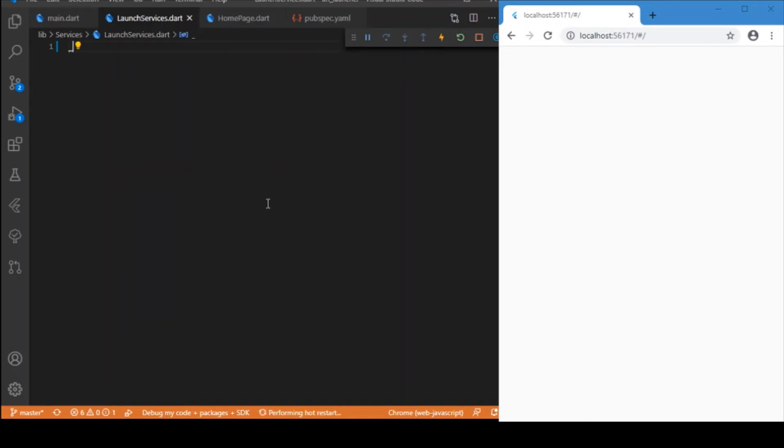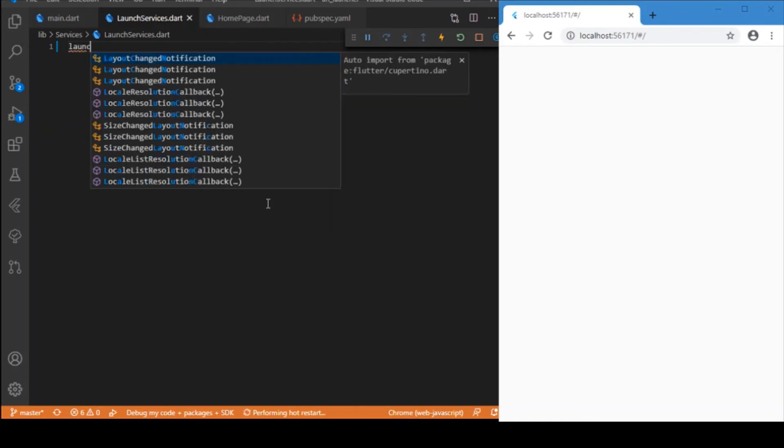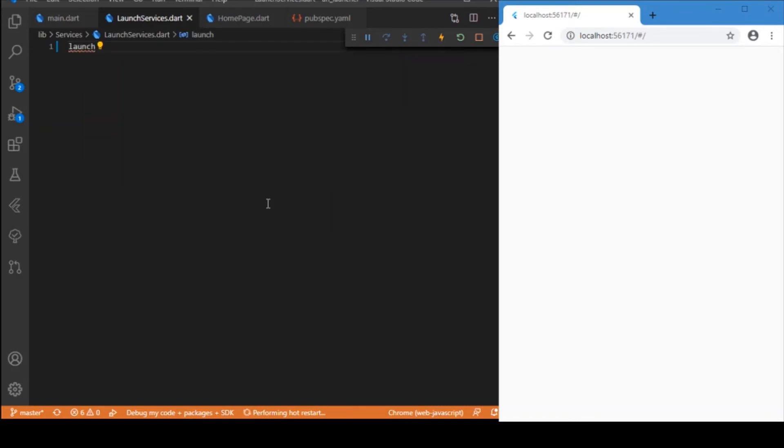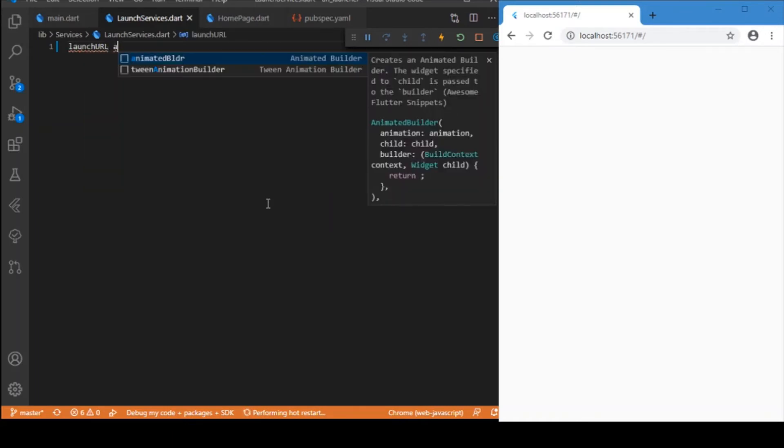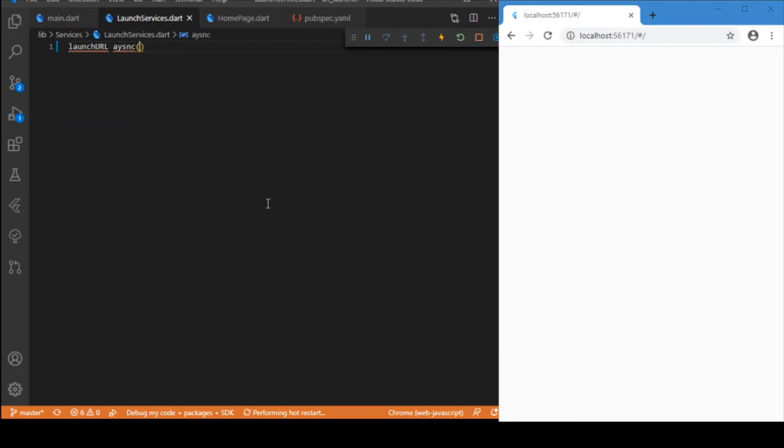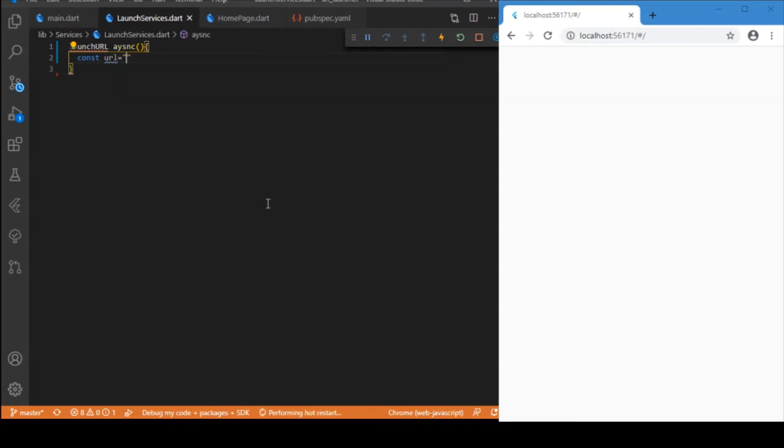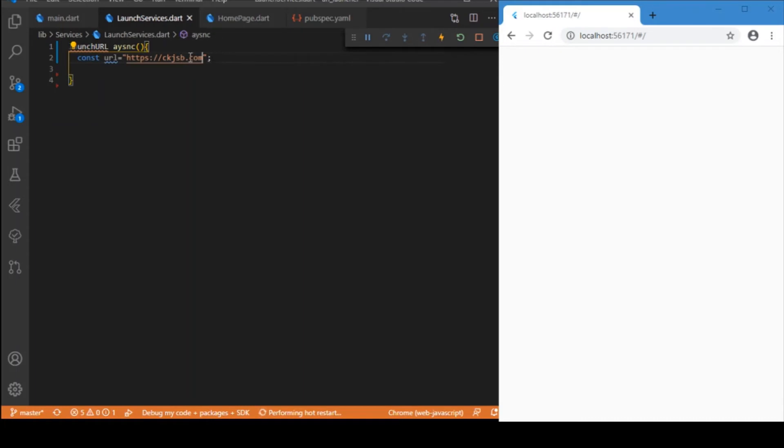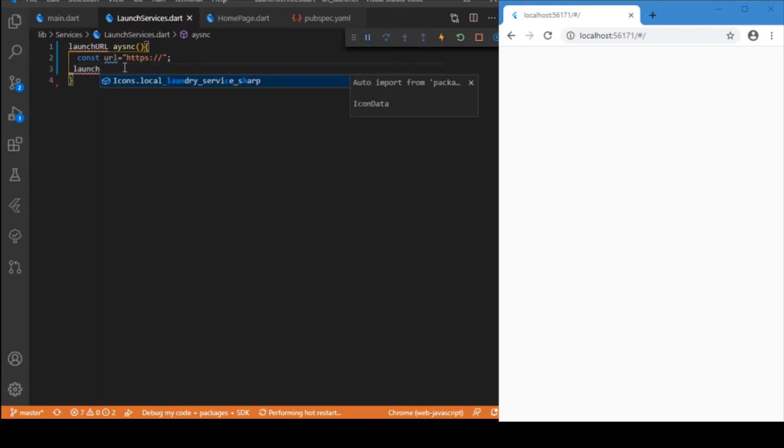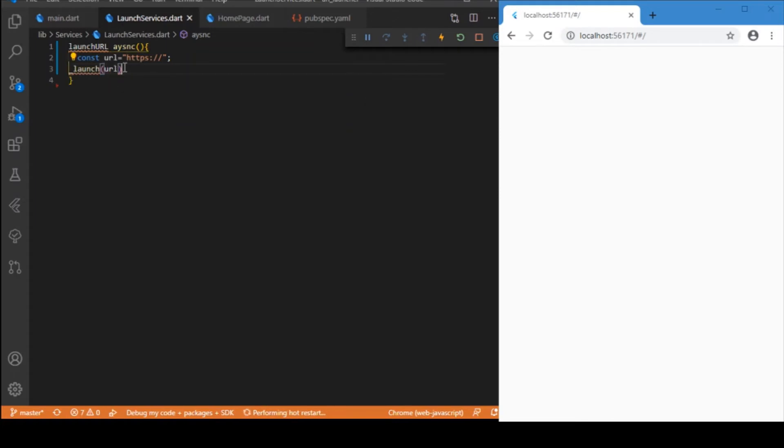The first service is launch URL, an async function. Here you can just specify the URL you need to have, any URL you can specify over here, it can be anything that starts with HTTPS colon double slash. And you can just launch that URL. This launch is a custom function which we'll be defining.